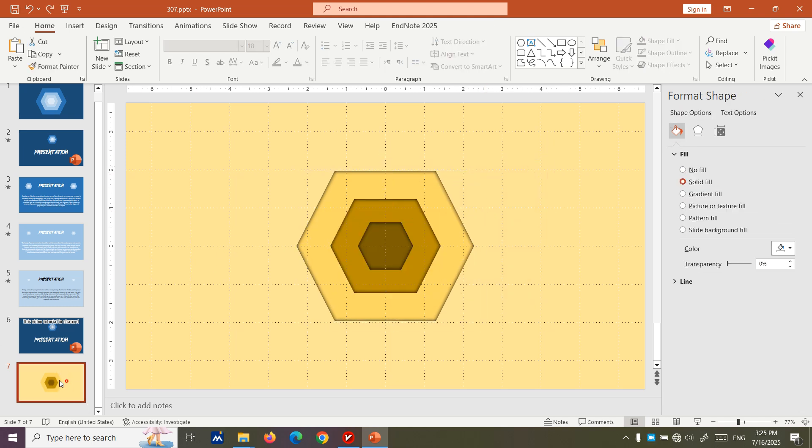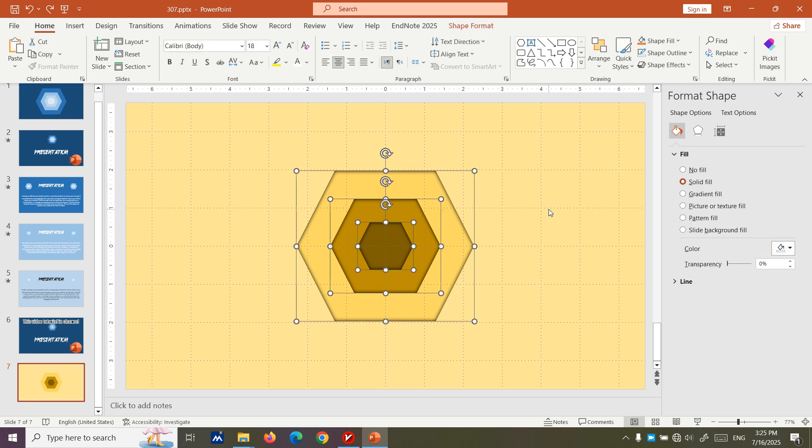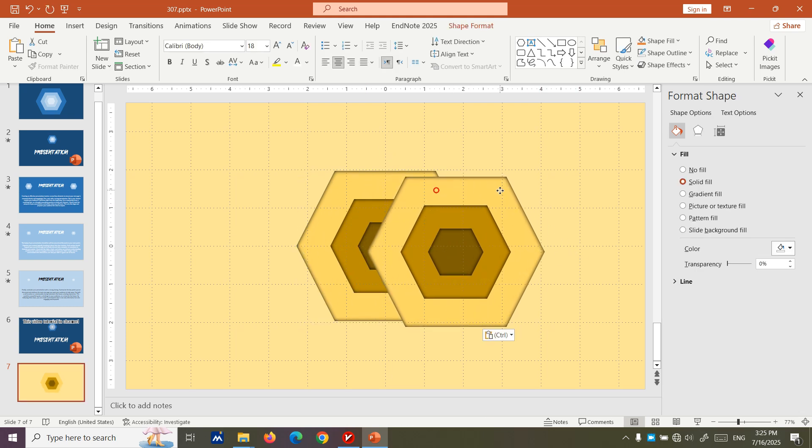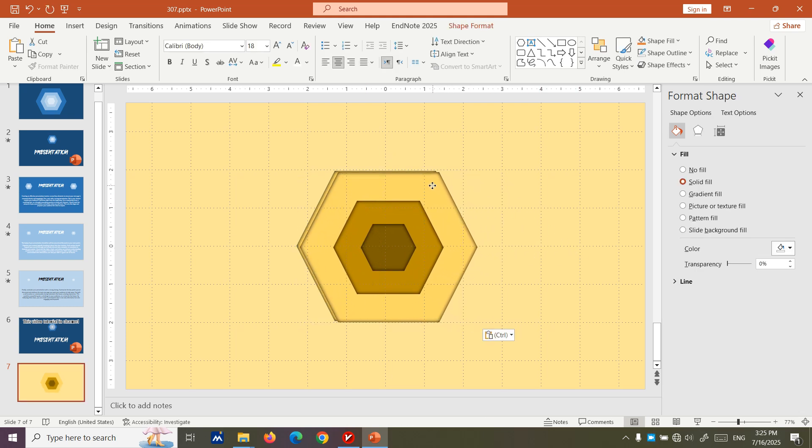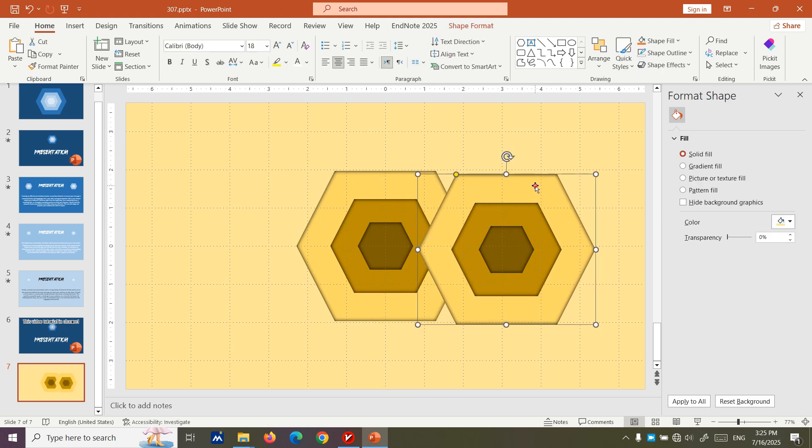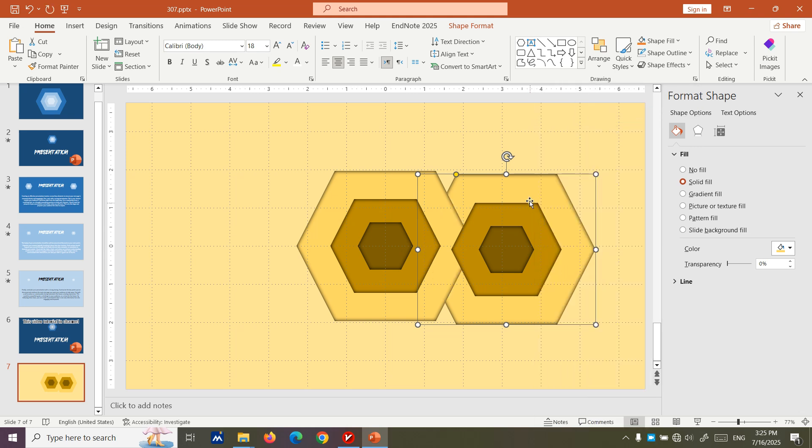But we need to copy another one. And after creating copy we need to do some management. What do we need to do? We need to send this to back. It's good. Now we need to